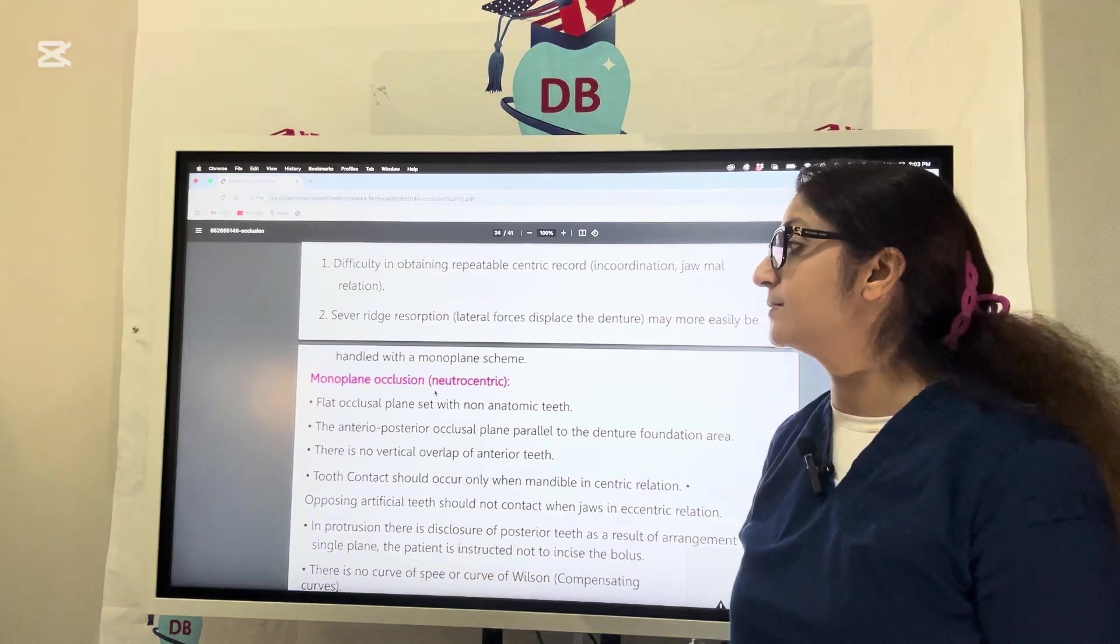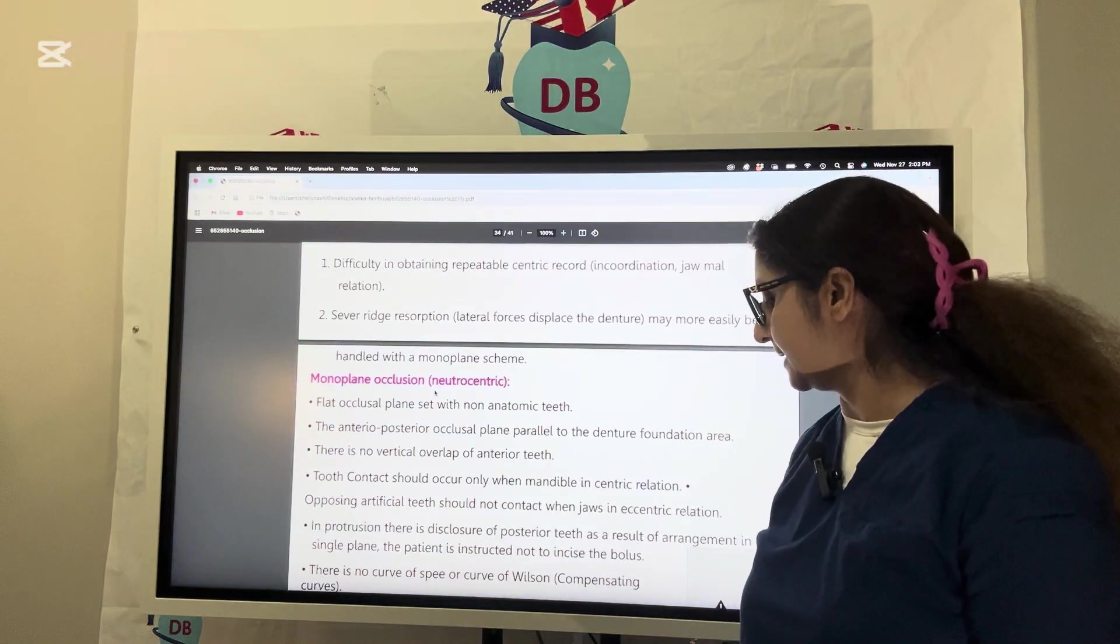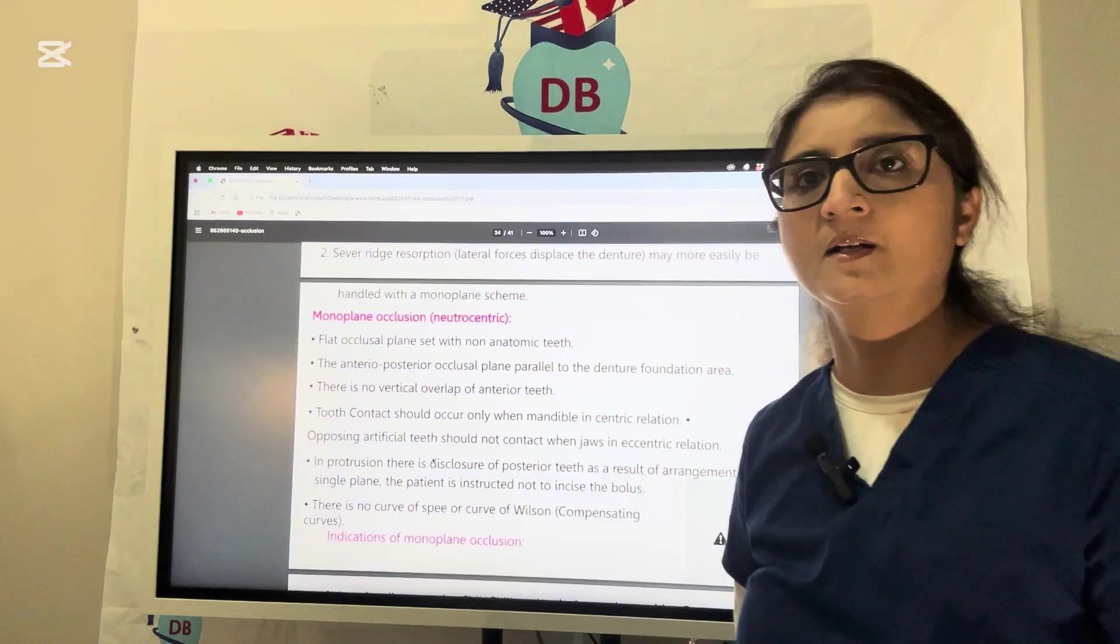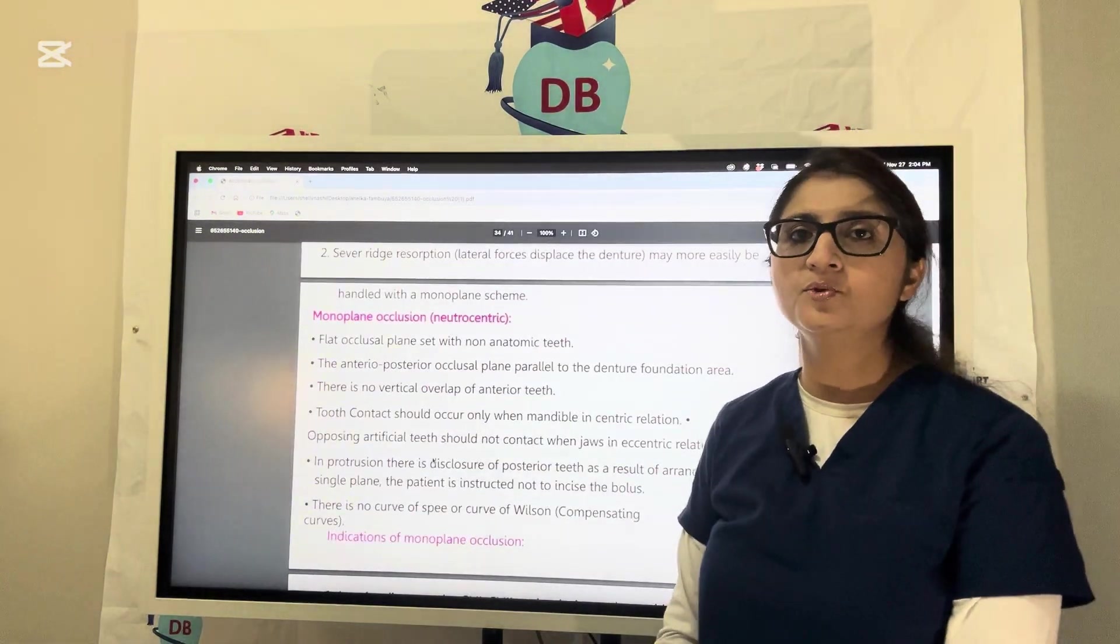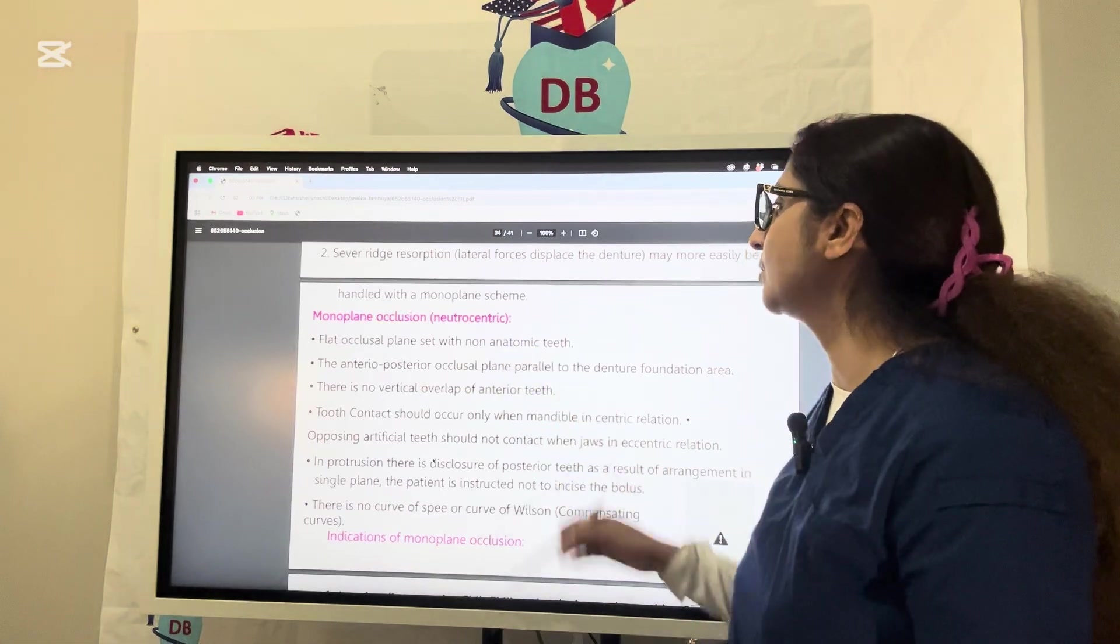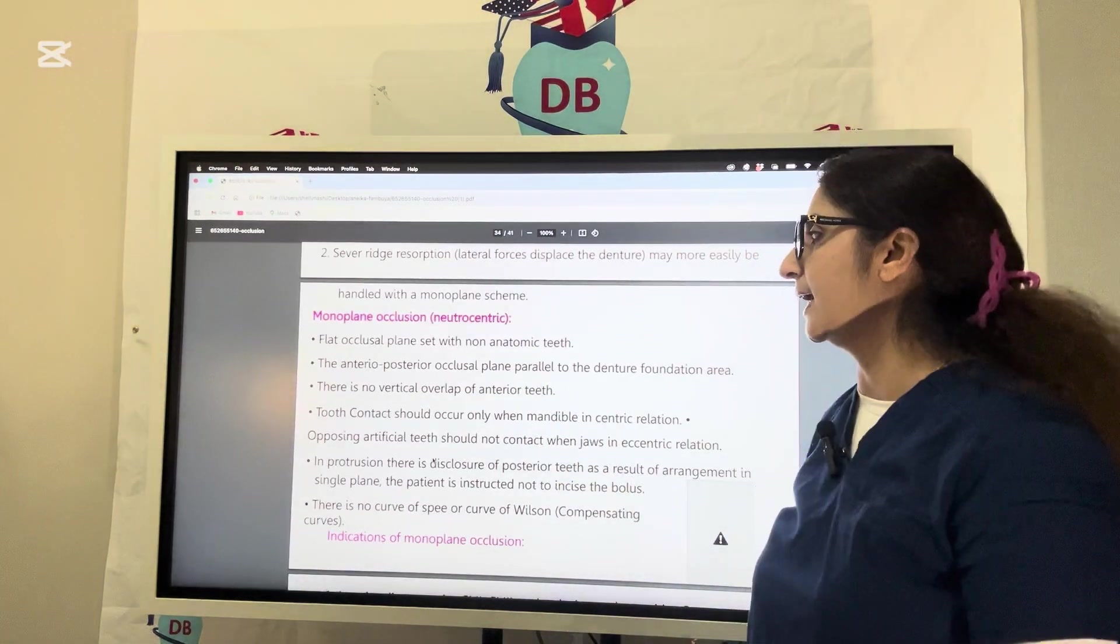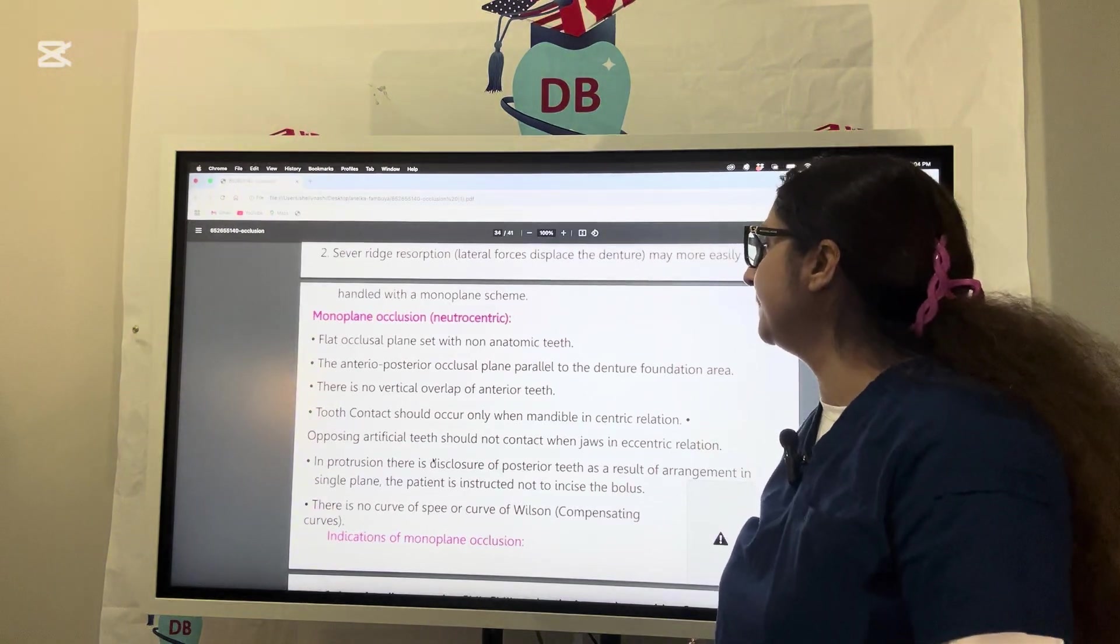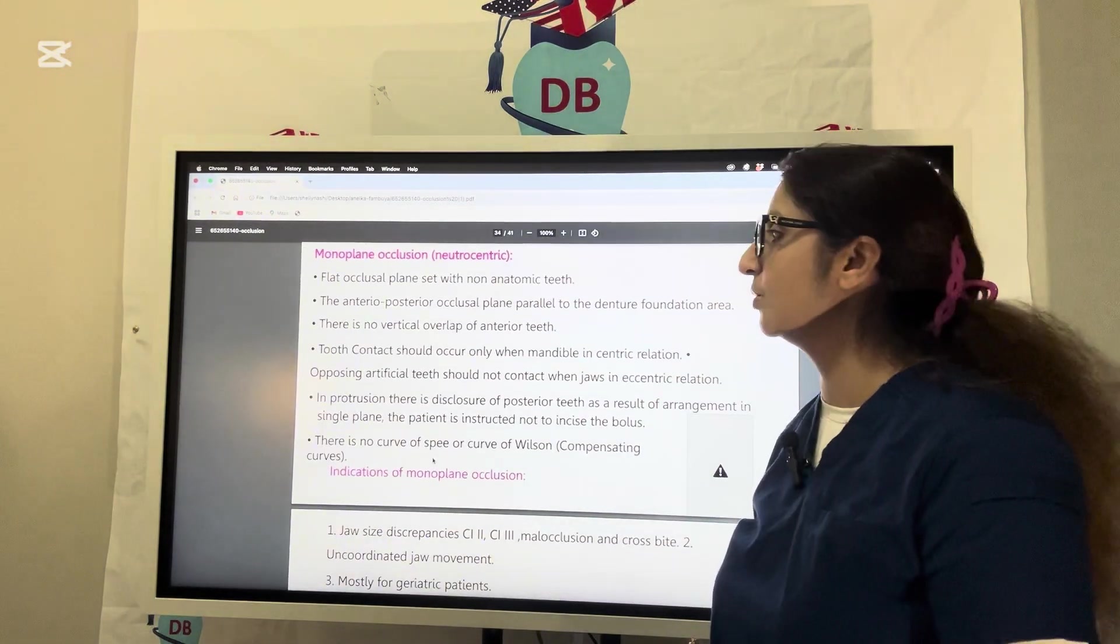What is monoplane occlusion? Monoplane occlusion is also called neurocentric occlusion. It's a flat occlusal plane set with non-anatomic teeth. This flat plane, the AP plane, is parallel to the denture foundation area.